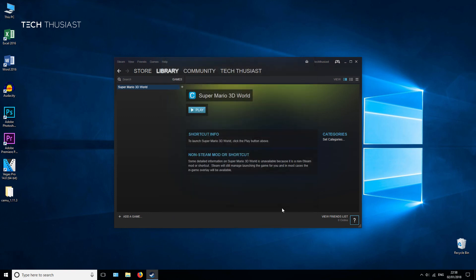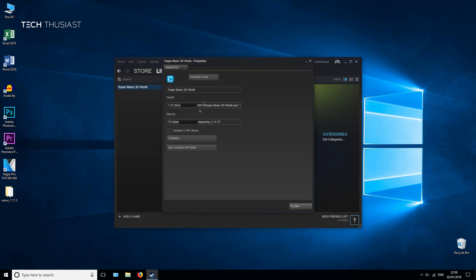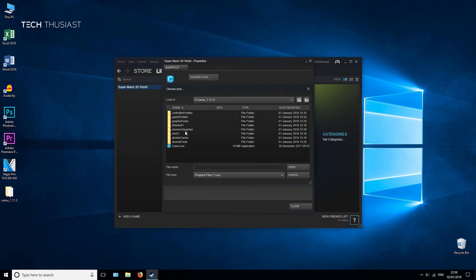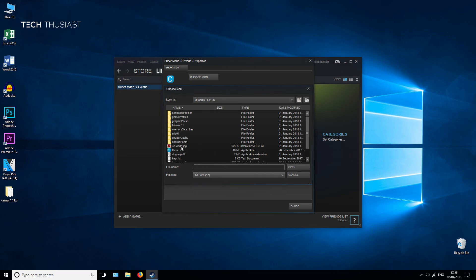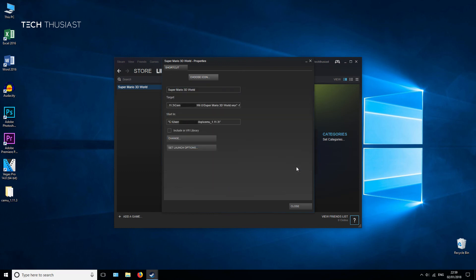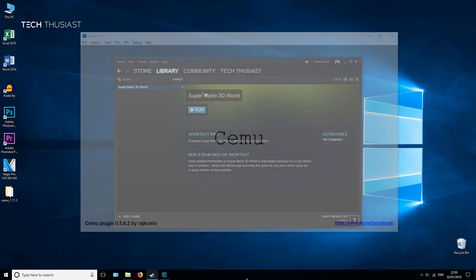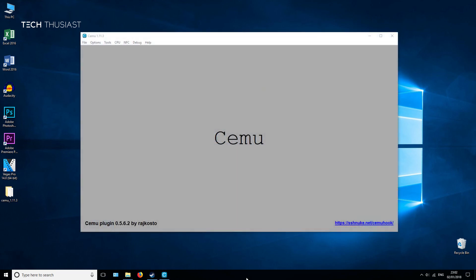An extra thing you can do here is go back into Properties and change the icon. You'll need to browse where you have the image file, then for file type just go to All Files, find the image, open it up, then click Close. That'll do it for the Steam side.